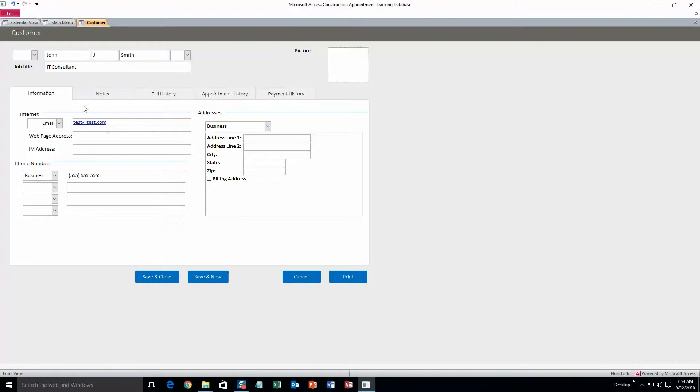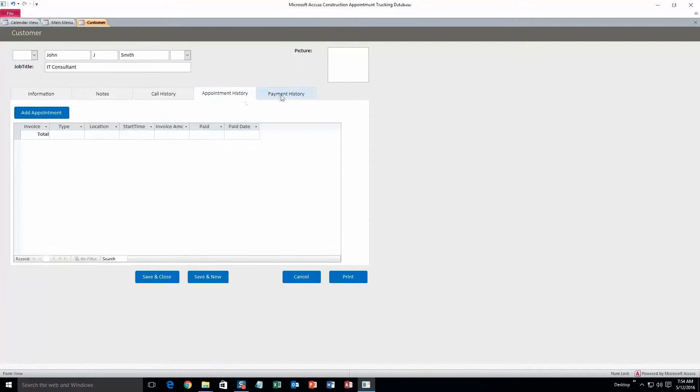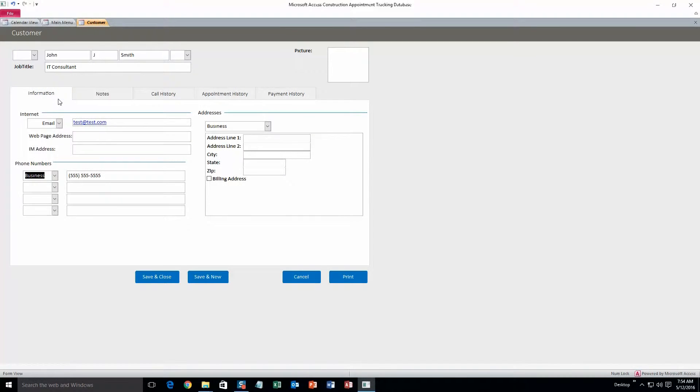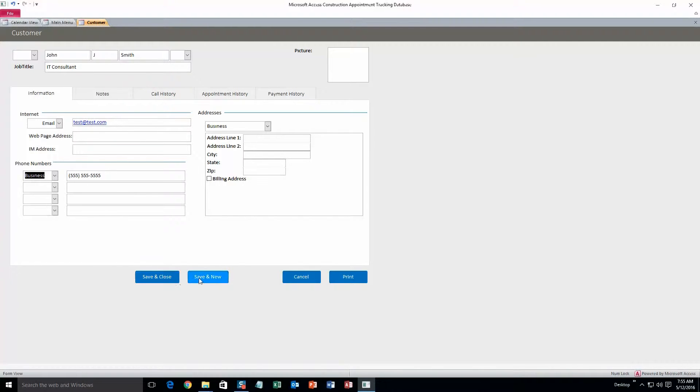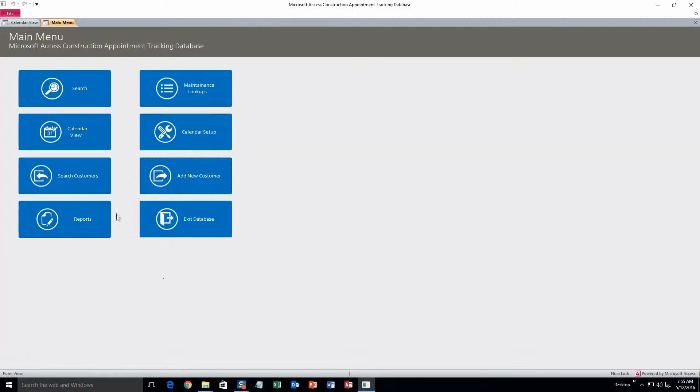Alright, so what you can also do is add in notes, call history, appointment history, and payment history. Okay, but I'm not going to do that for now. I'll just fill out the necessary stuff to make sure this all works. Save and close.